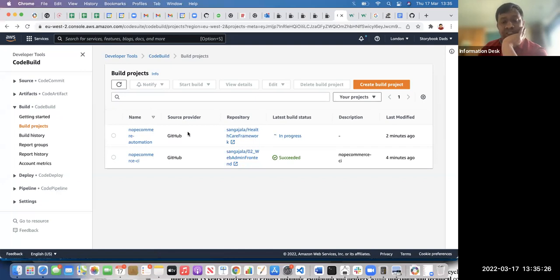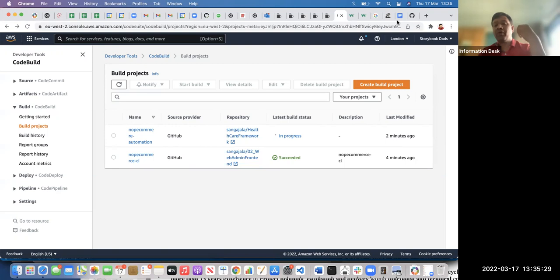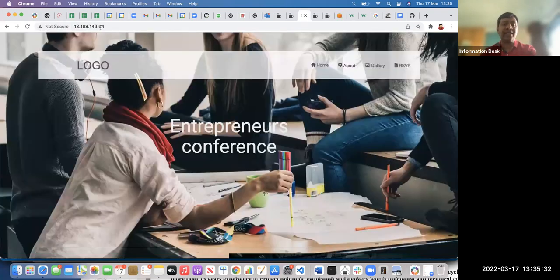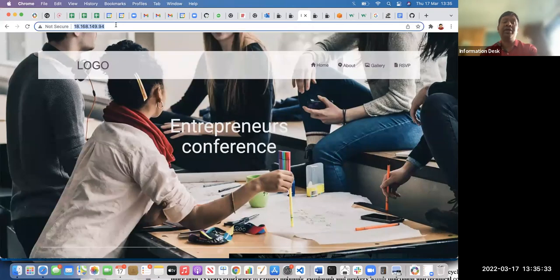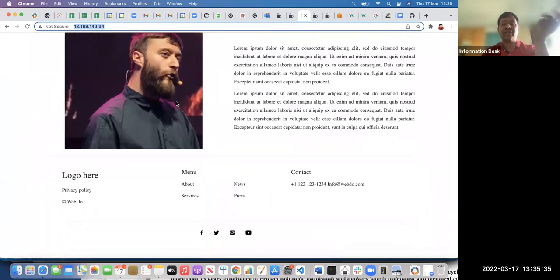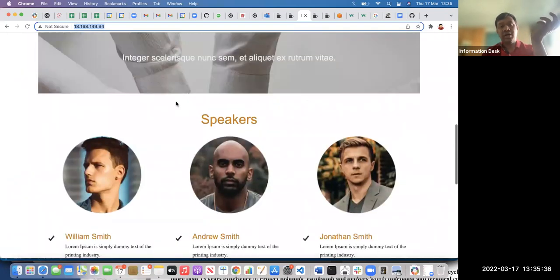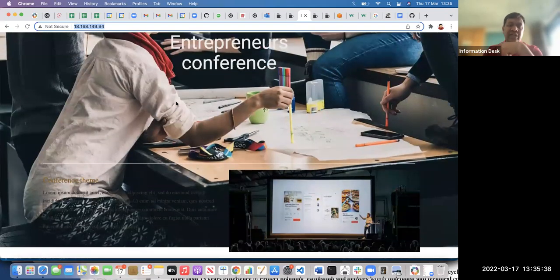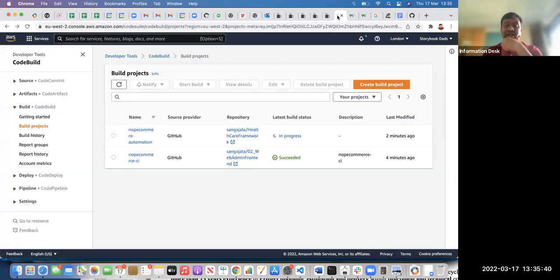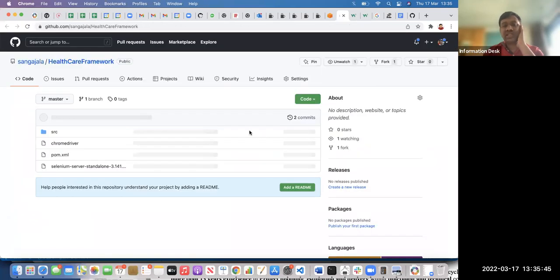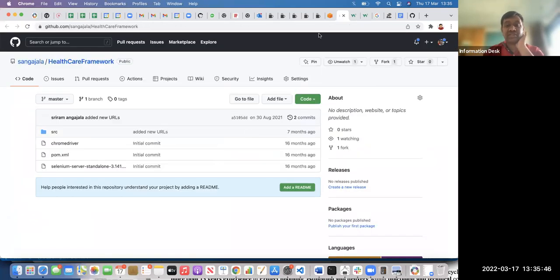This is the automation test build and this is the front-end build. Once the front-end application is available — once you've deployed it — then only can you run the tests. But for that you need a Selenium server, because we're not running it locally. That's where we need to create a Selenium server.